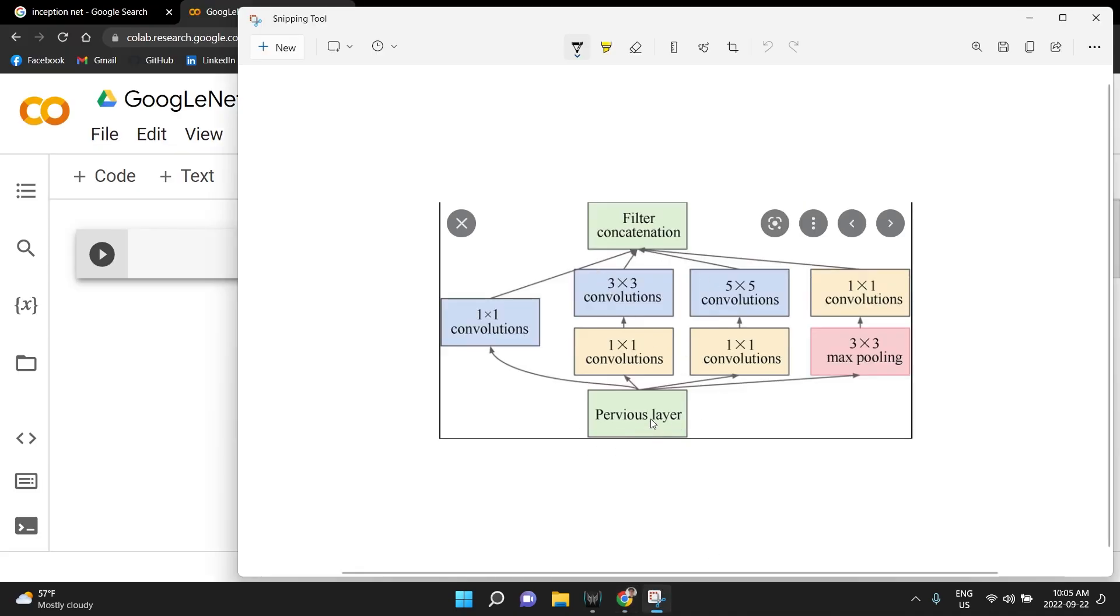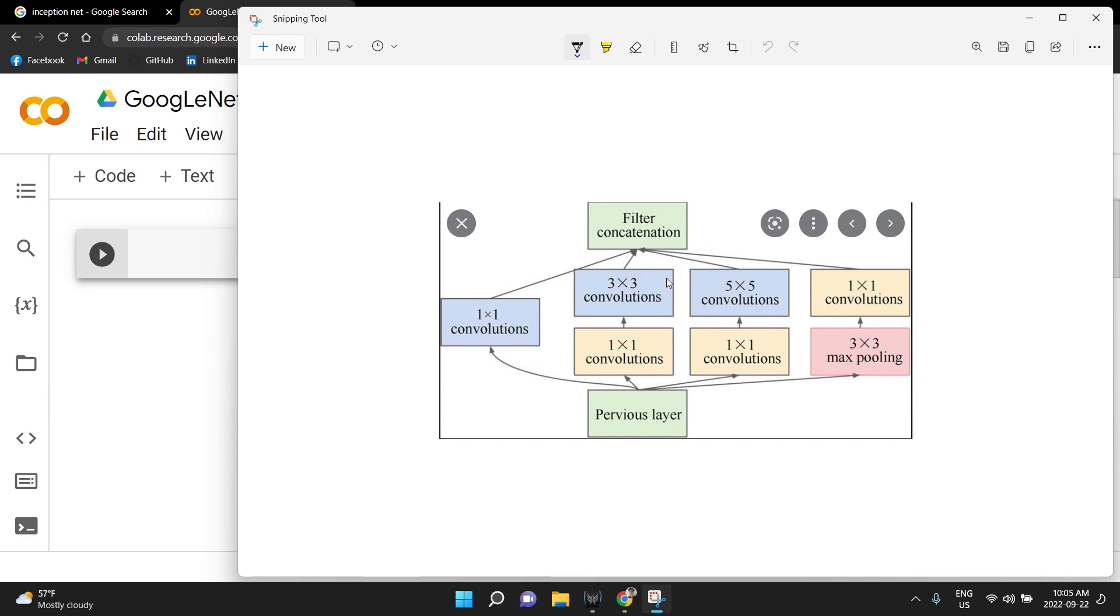Basically, here we have the previous layer and then we do some amount of 1x1 convolutions. We also have some amount of 1x1 convolutions followed by some amount of 3x3 convolutions. Over here, we have 1x1 followed by some 5x5s. Over here, we have max pooling with then 1x1s.